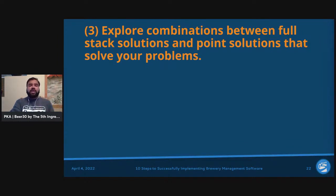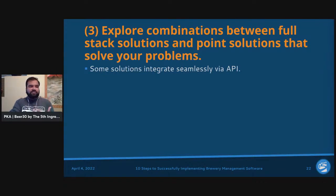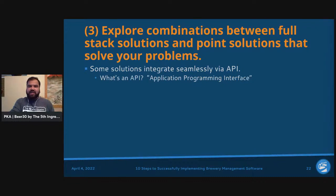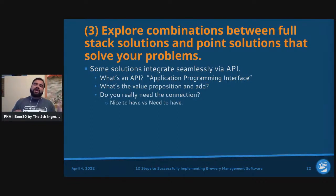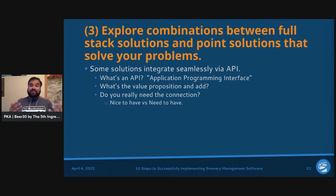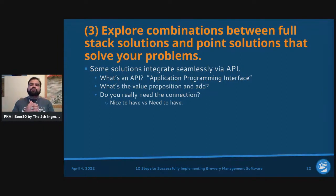With combinations, you'll find that some solutions integrate very seamlessly via API — an Application Programming Interface, meaning system A can talk to system B. The value proposition really focuses on whether the connection is a nice-to-have versus a need-to-have. A lot of times a system says it talks to various APIs, but breaking down the actual workflow reveals whether it truly adds value.